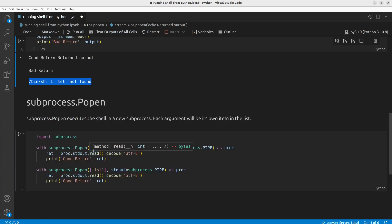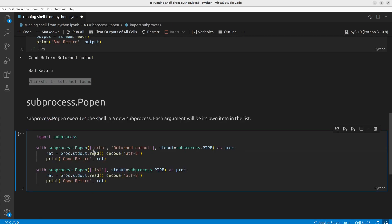The one I would recommend the most if you know that your shell call is legitimate and your arguments will be legitimate is subprocess.Popen. This actually opens a subprocess within your Python environment.